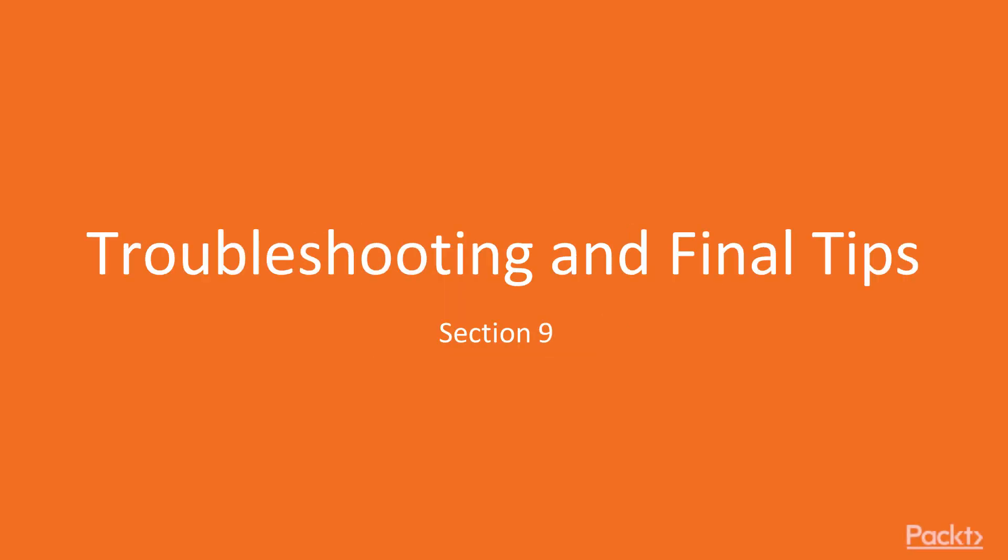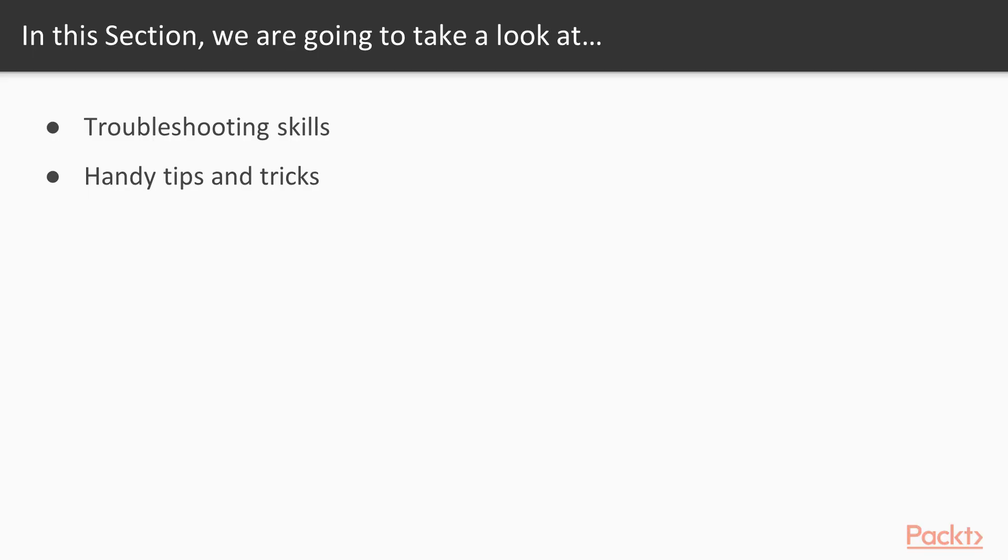Hello developers, first I'd like to congratulate you for covering all OpenStack service related exam objectives. Now you have entered the last section, troubleshooting and final tips.